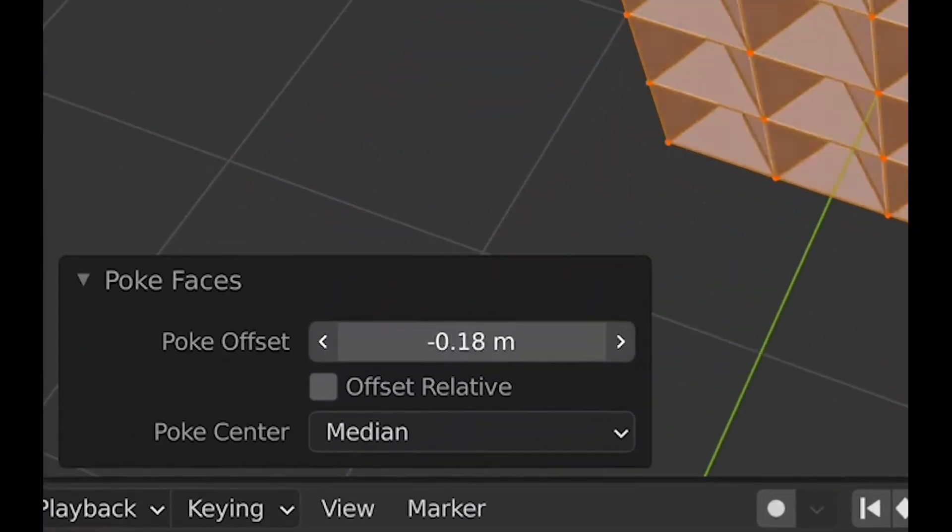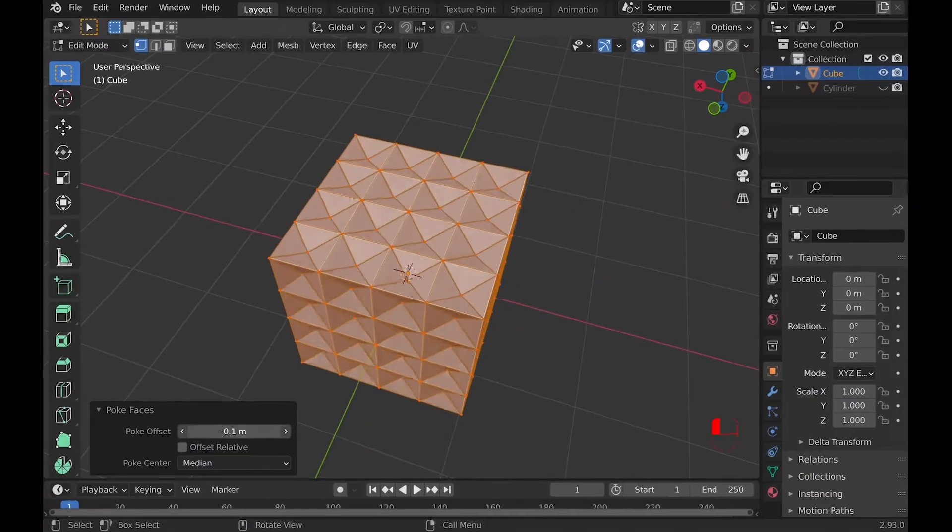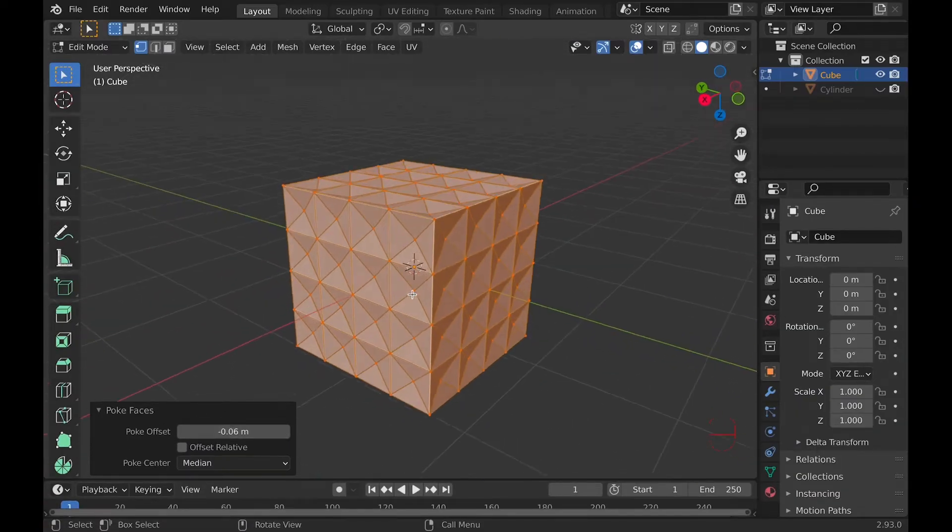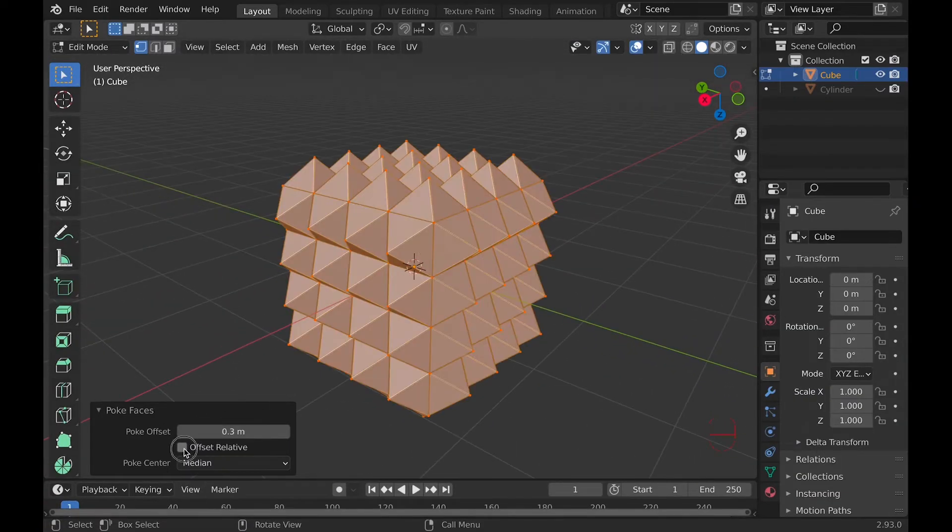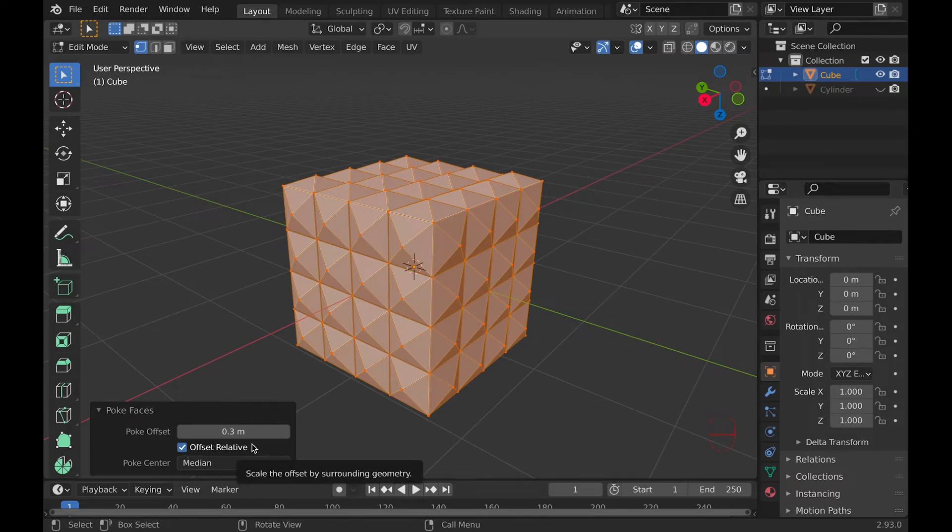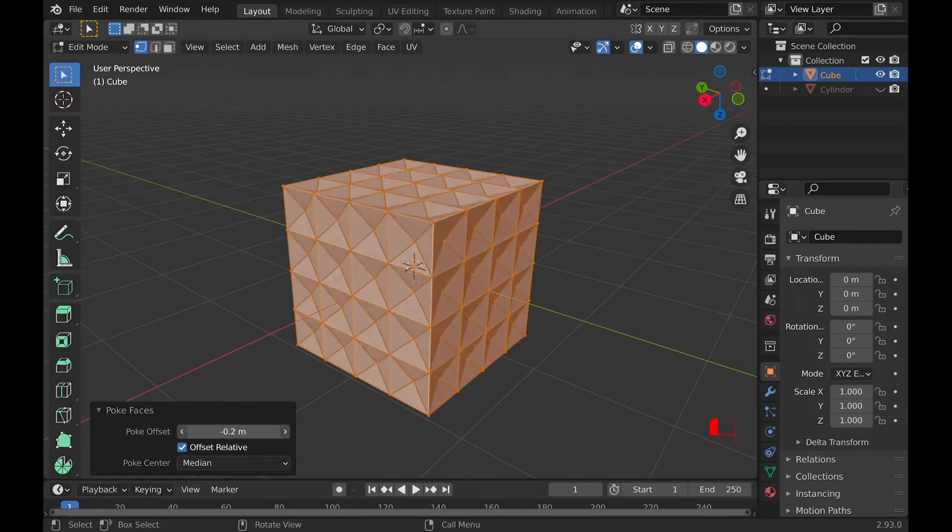Now to the side menu. Offset allows you to move the center vertex inward or outward. Offset Relative scales the offset by the surrounding geometry according to the built-in Blender tip, but basically it just changes the offset.